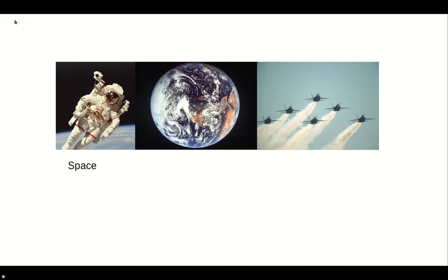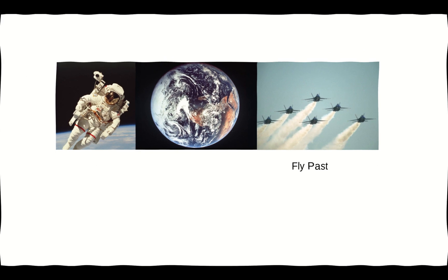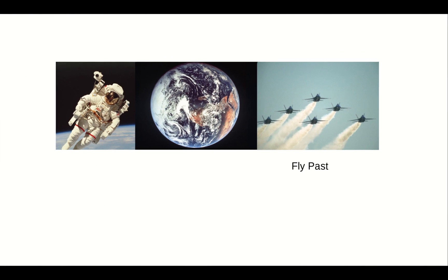So the first slide comes up. Then it should automatically move across to the next slide with this little wobble or ripple. And then again across the next slide fly past. Like so.